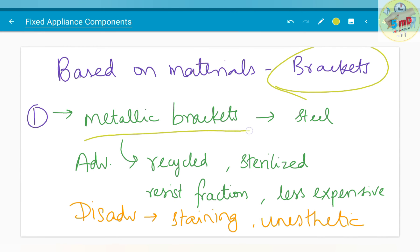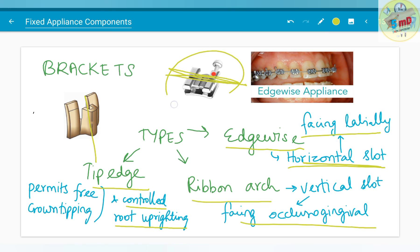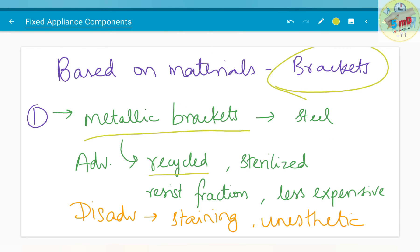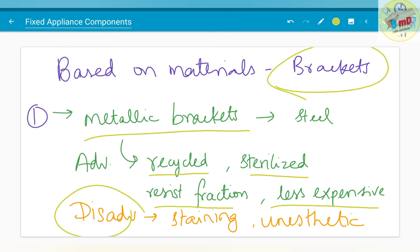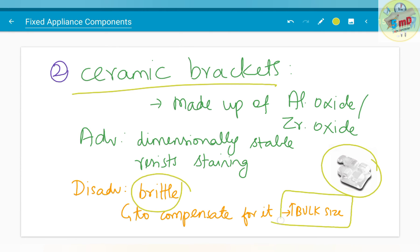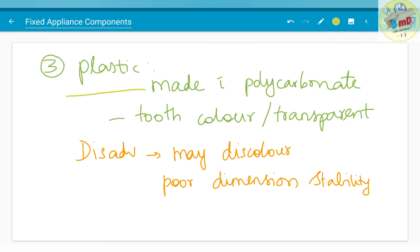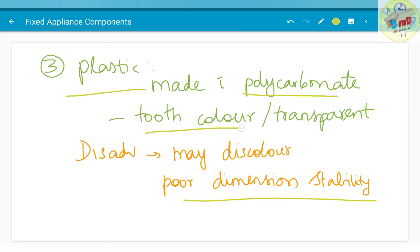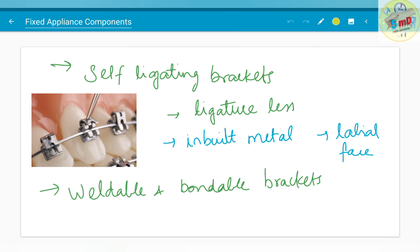Based on materials, brackets can be classified as metallic brackets — the examples seen here are all metallic brackets made of steel. The advantage is that they can be recycled, sterilized, resist fracture, and are less expensive. But the problem is staining and the unaesthetic appearance. Ceramic brackets offer the main advantage of aesthetic appearance, but the problem is they are brittle. Due to the brittle nature, the bulk size is increased to compensate. Ceramic brackets are made up of aluminium oxide or zirconium oxide and are dimensionally stable. Plastic brackets, made up of polycarbonate, have poor dimensional stability but are tooth-colored or transparent in appearance, offering good aesthetic value.